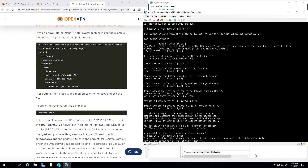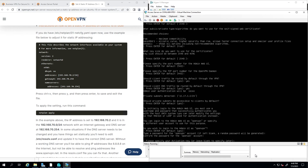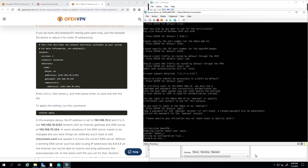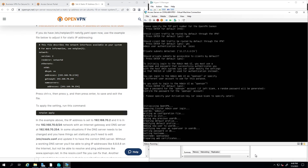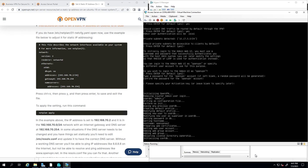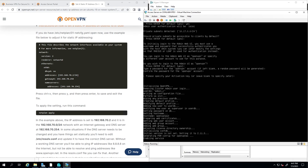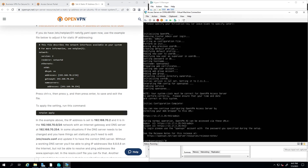Keep note of this password because it's what you'll use to access the admin user interface. The setup will continue running and take a second to finish up. Once done, you'll see on screen the admin UI address with the port and '/admin', as well as the client UI address.